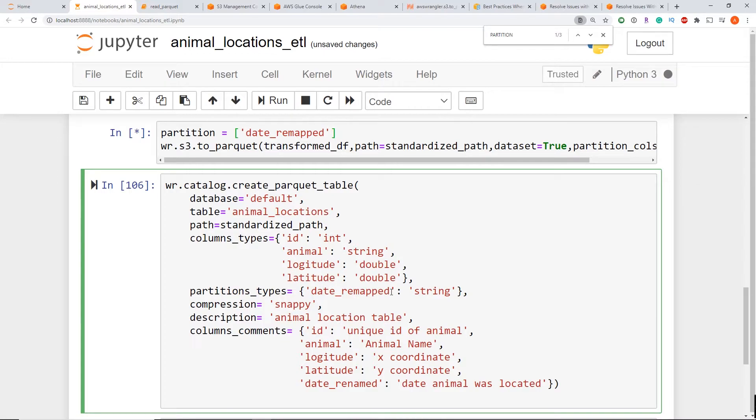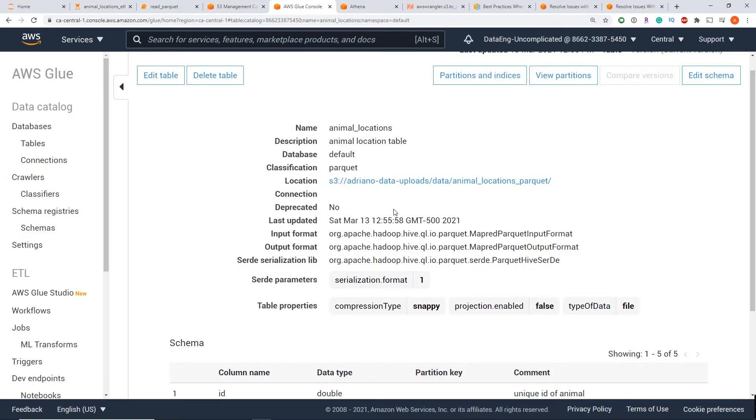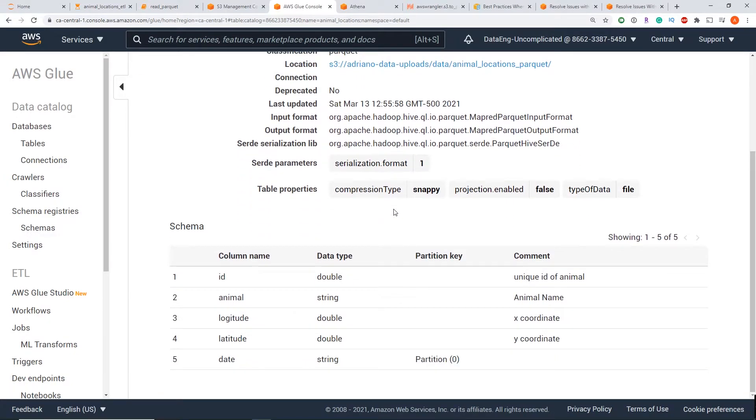And now the catalog.create_parquet_table method, what this does is it will update our glue catalog. So if we go to our AWS glue console, you can see all the information about our table.